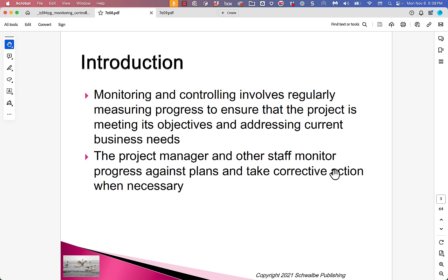Monitoring and controlling is one of the process areas for the PMI curriculum. It involves regularly measuring progress to ensure that the project is meeting its objectives and addressing current business needs. The project manager and other staff monitor progress against plans and take corrective actions when necessary.